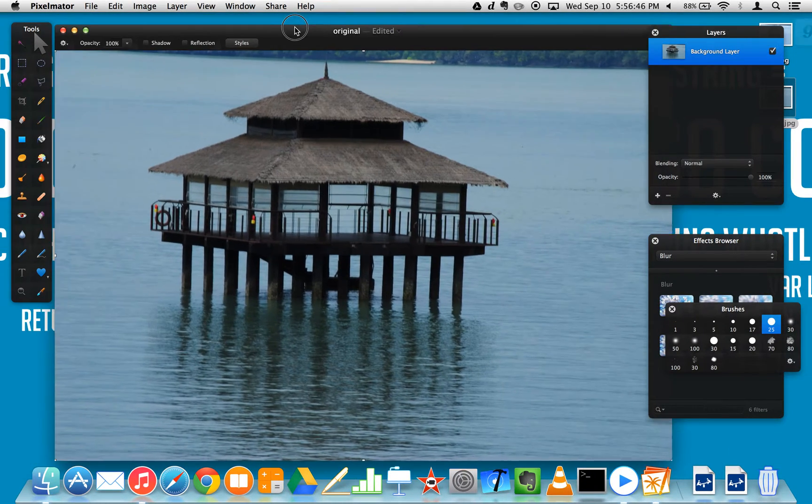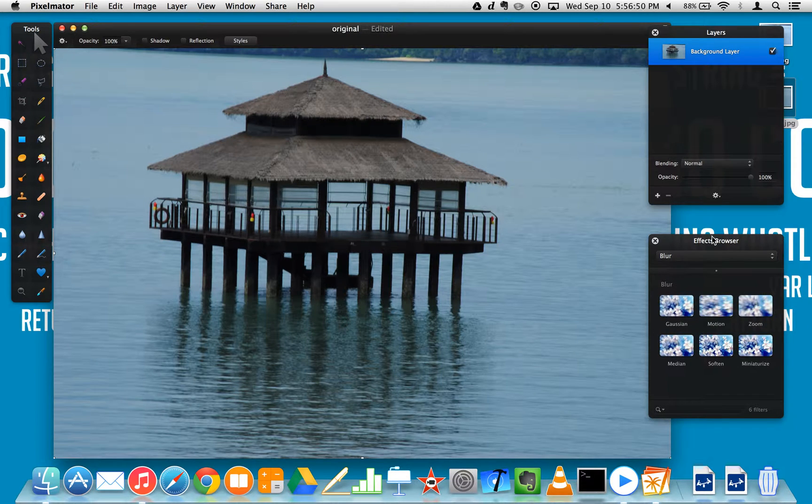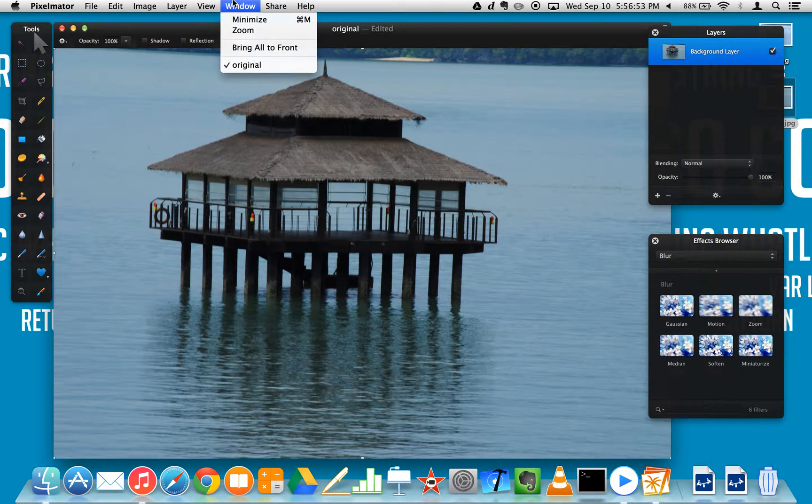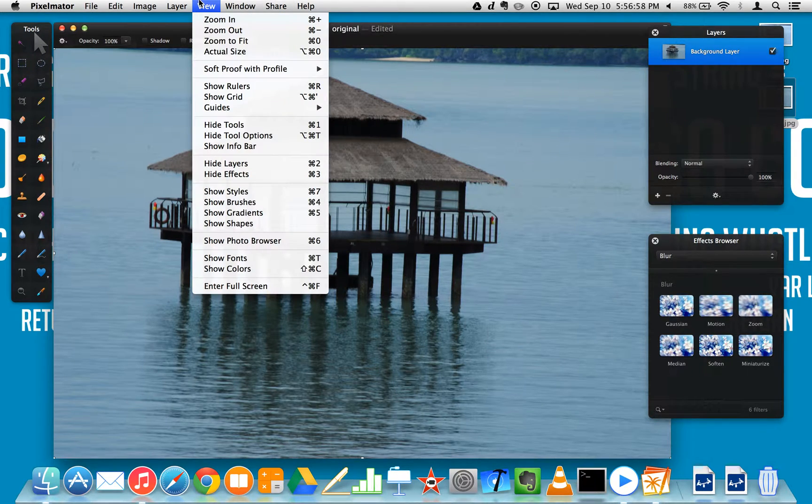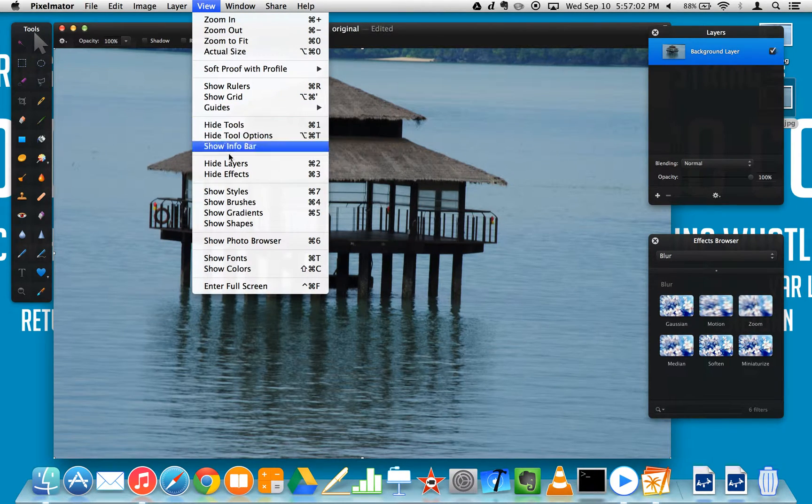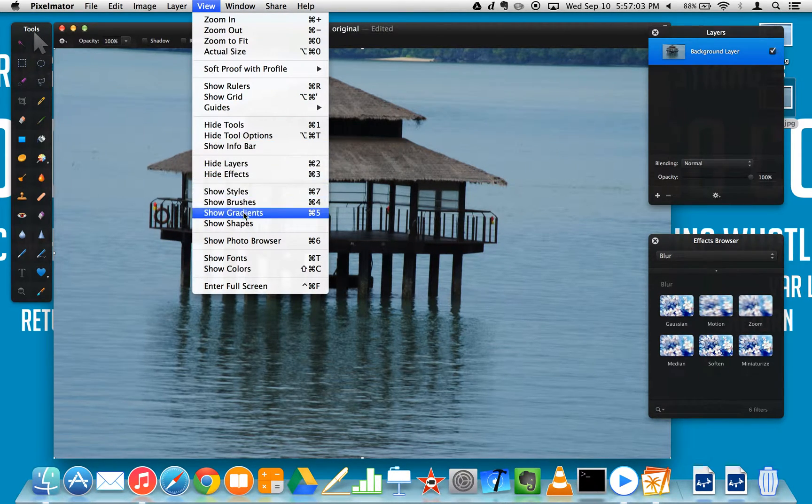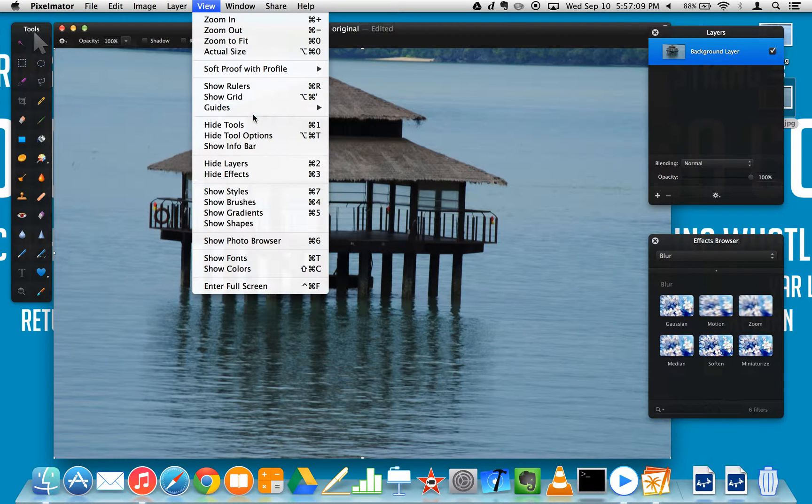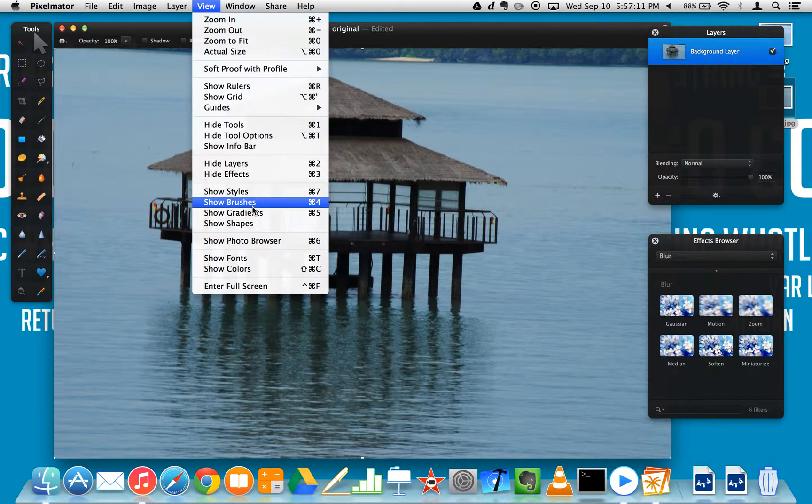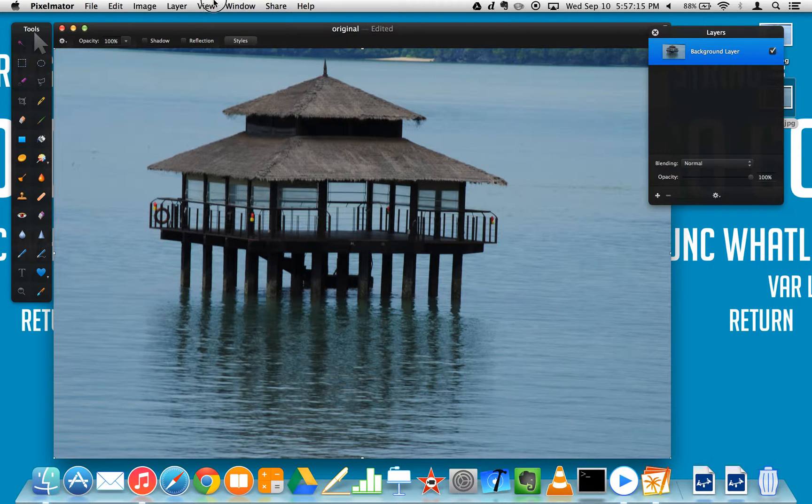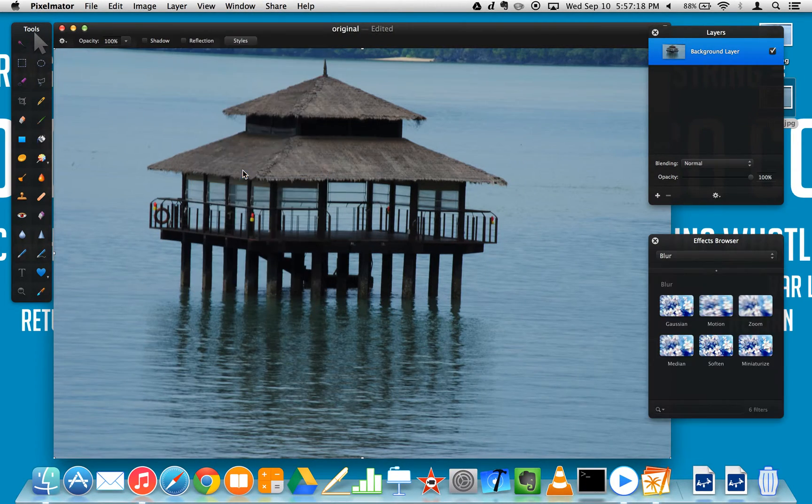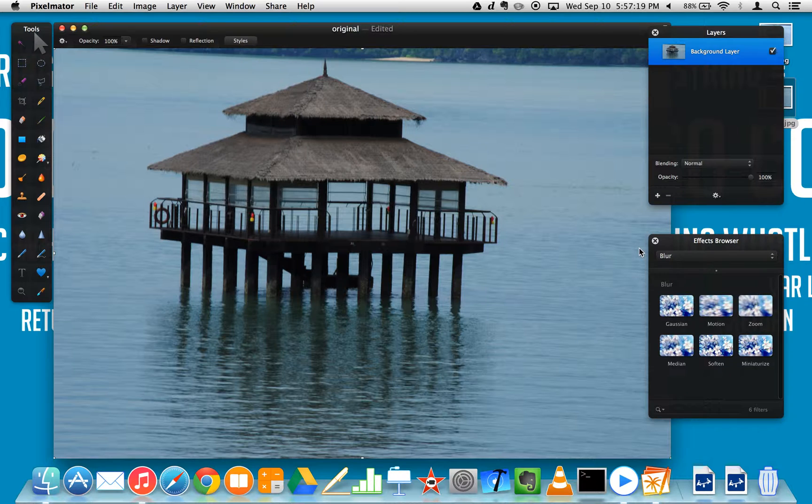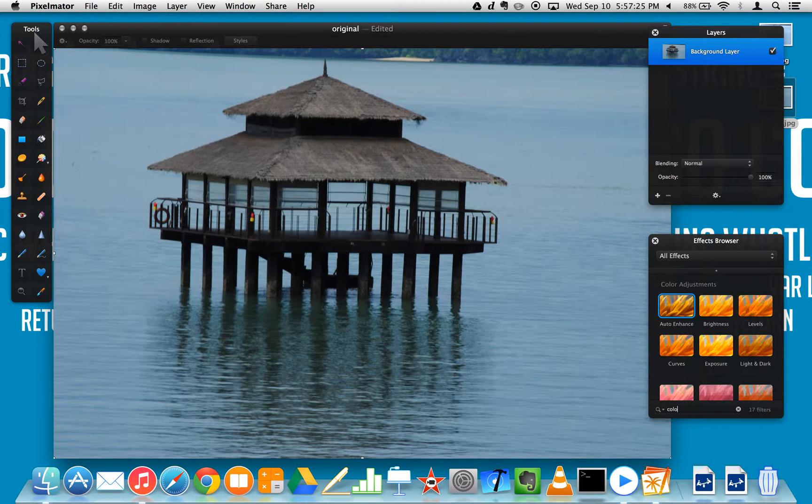There it is. So first of all you need the effects browser. If you don't have the effects browser, just go to window and bring all to front if it's hidden somewhere. If you want to open it up, just go to view and show effect browser, or you can just hit command 3.